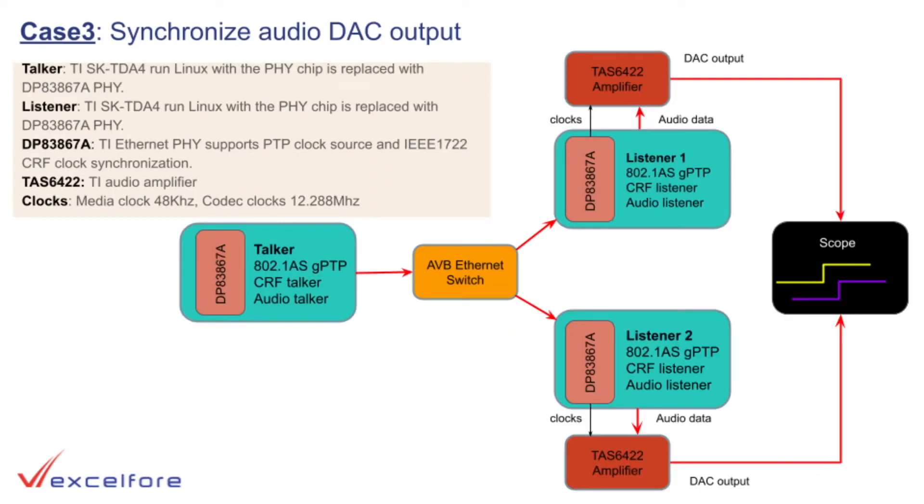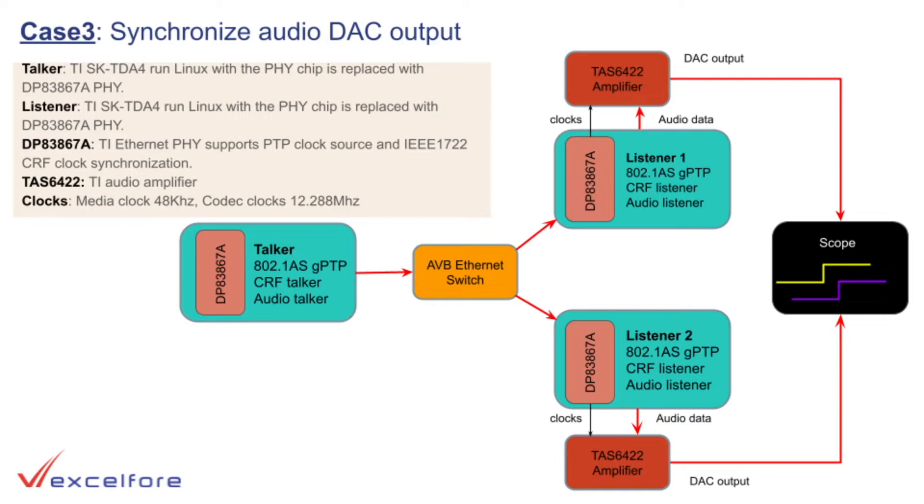Case 3: Synchronizing audio DAC output by using the synchronized media clocks from case 2. The accuracy is expected to be the same as case 2, with better than 1 microsecond of accuracy. The following presentation captures the results of the three cases on the scope. We will start with case 1.